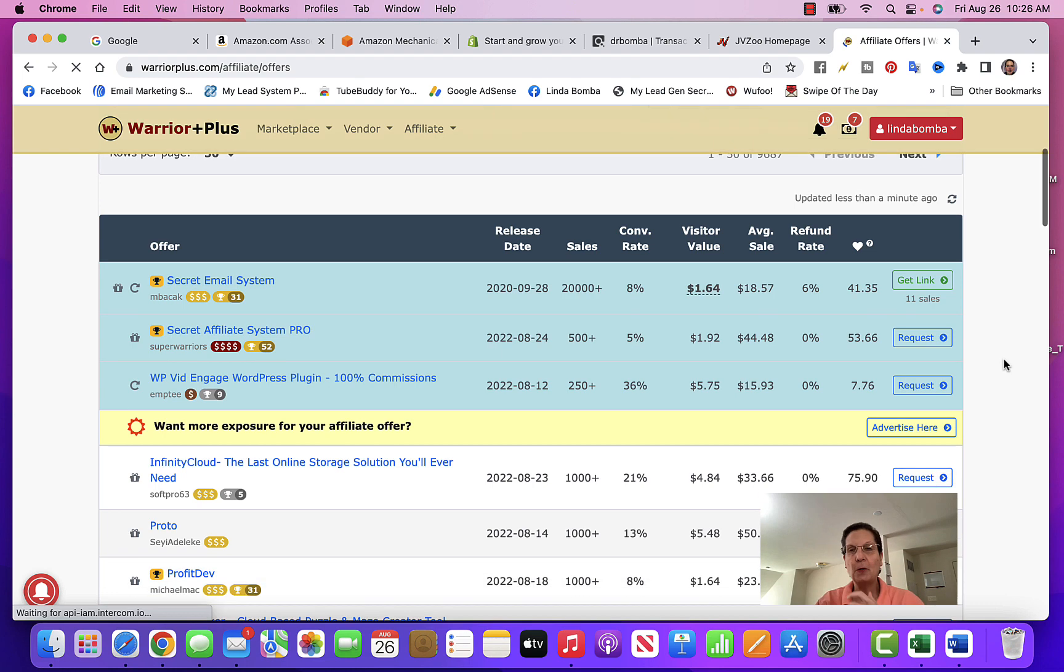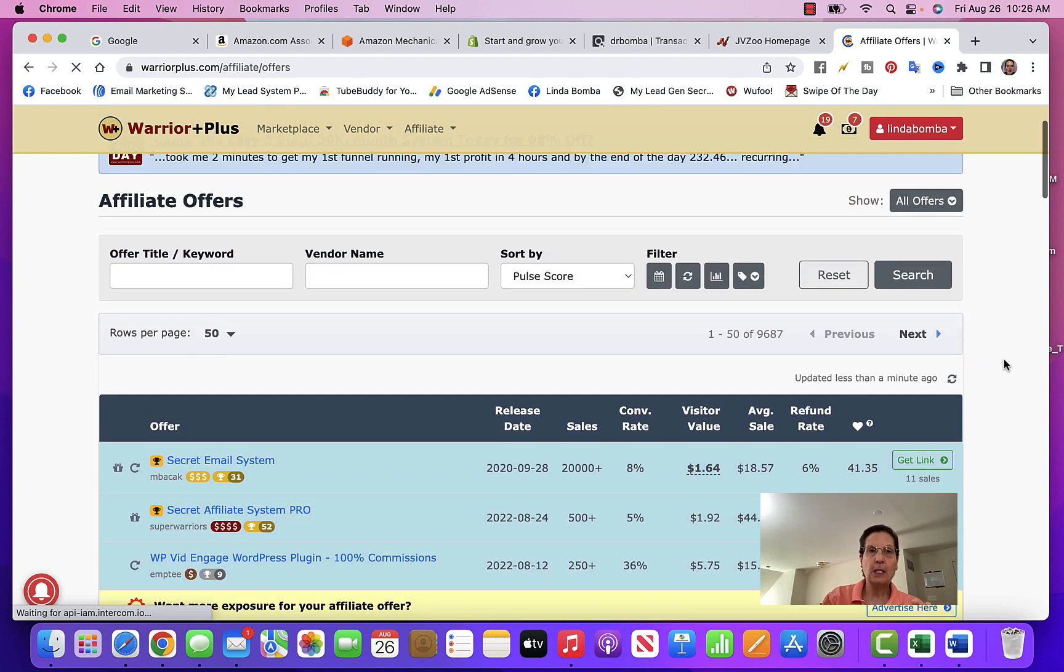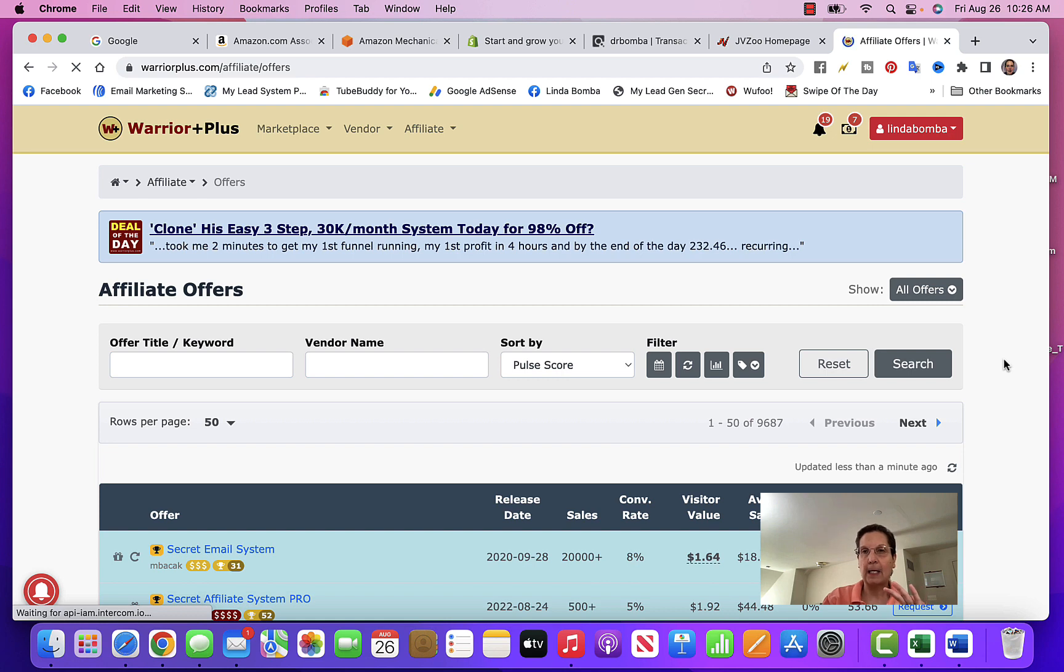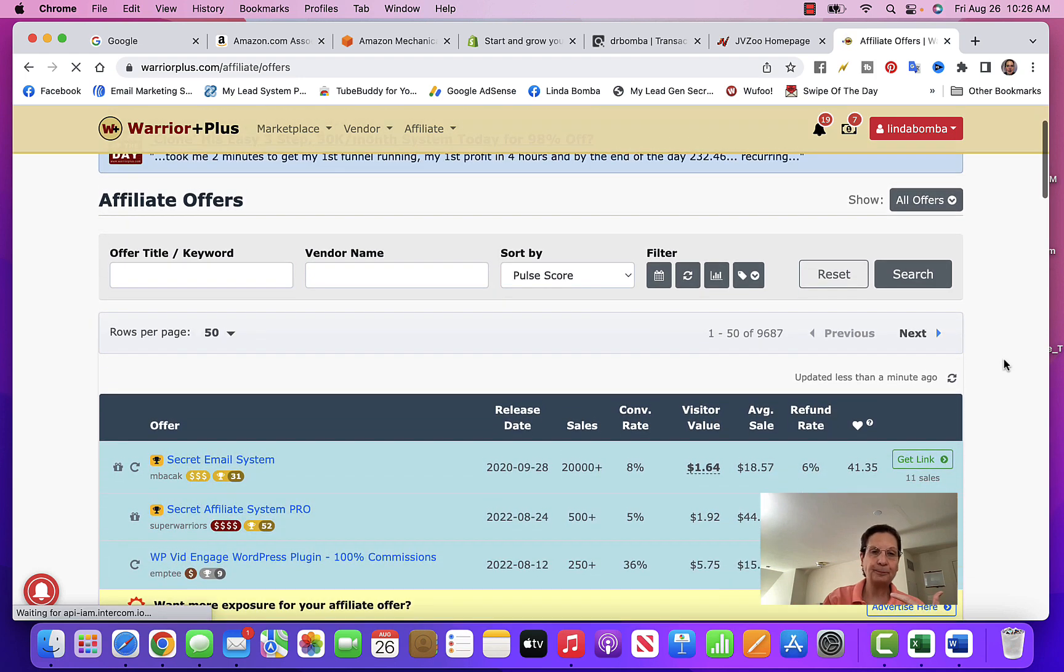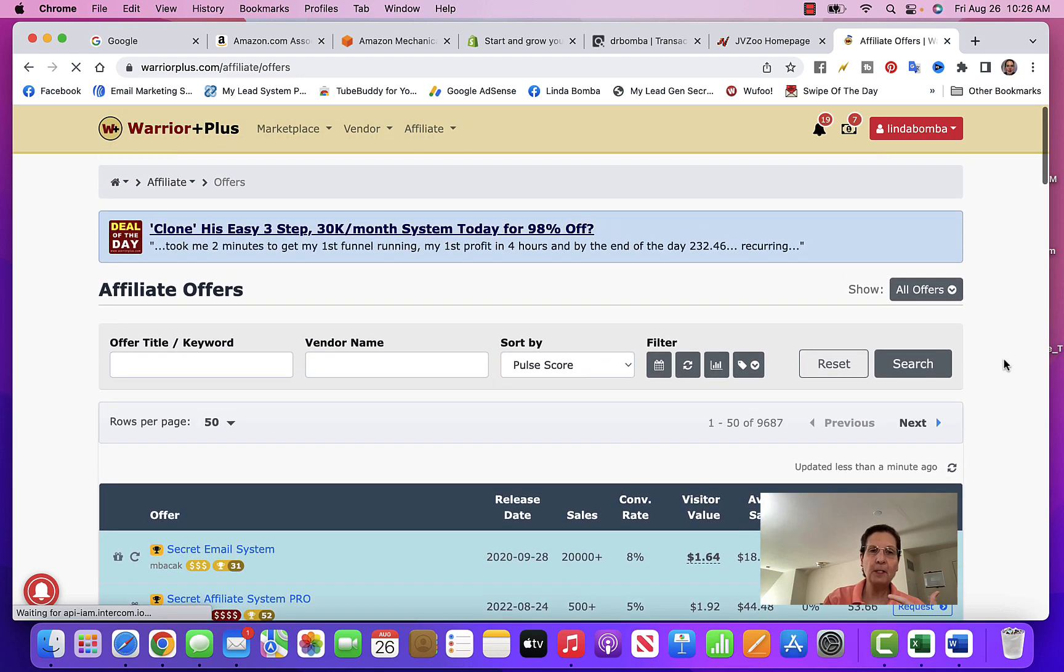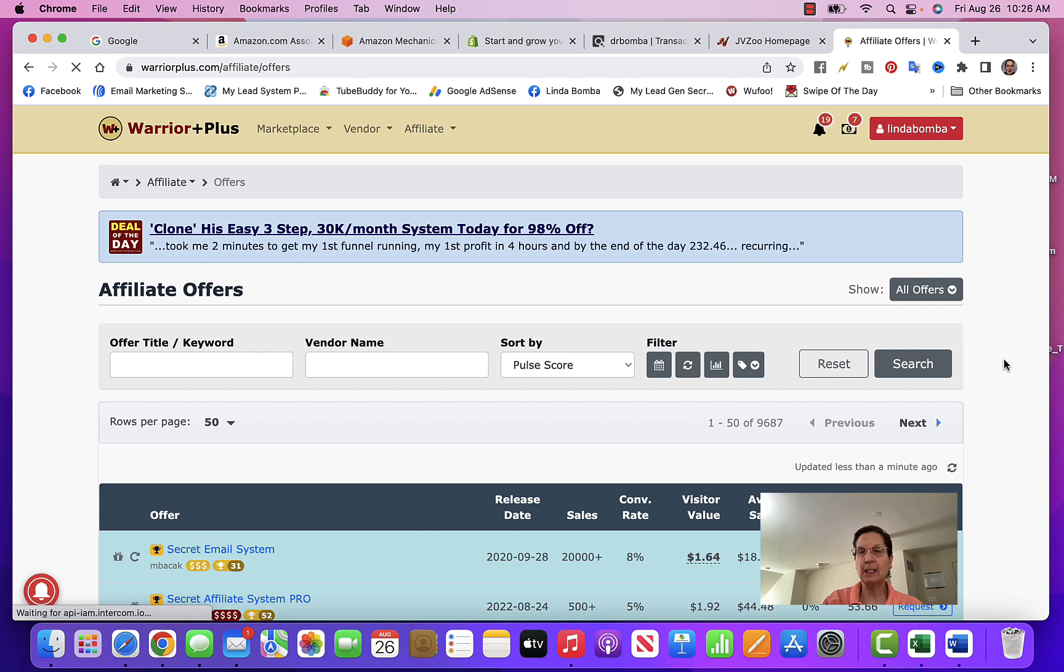You do have to, on JVZoo and Warrior Plus, request the link to get it approved. Clickbank is not that way - you just go and get the link, and actually I like that better. But this is another affiliate marketplace where you can get your link and promote it.